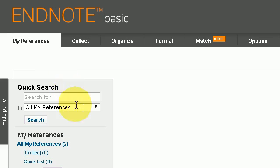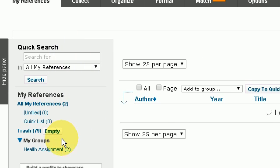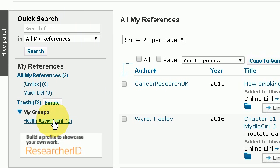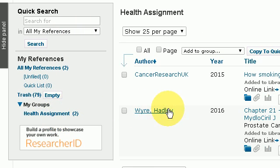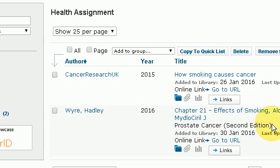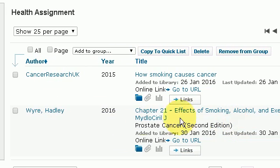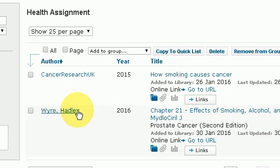If I go back into my references and press on my health group, I can now see the extra citation has been added. That's the end of this tutorial showing you how to use EndNote Online for Science Direct.